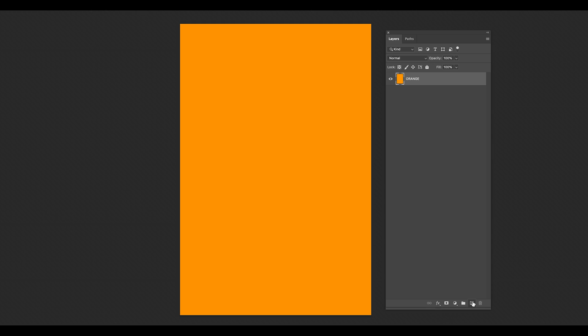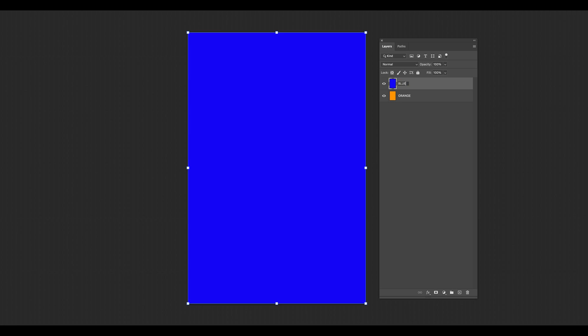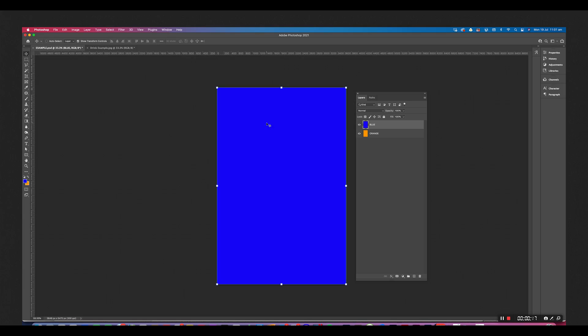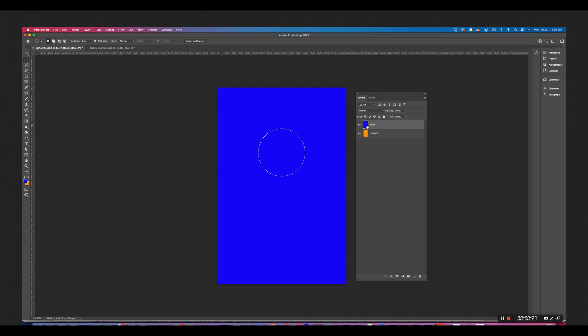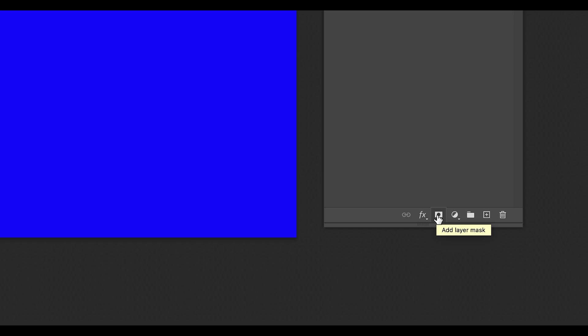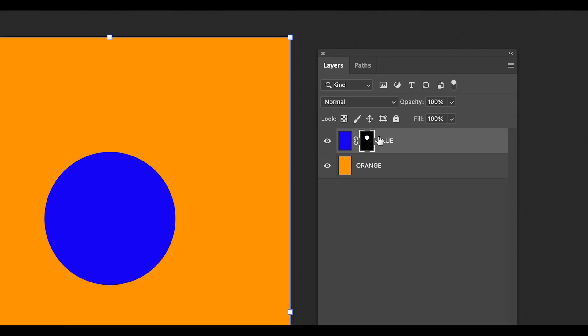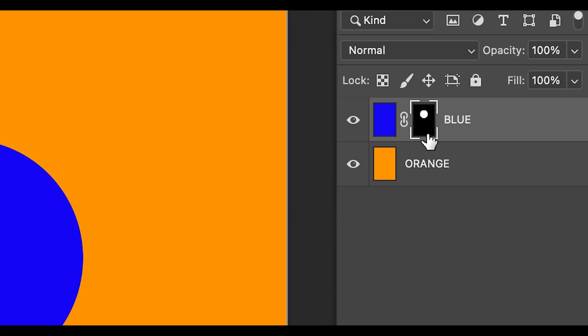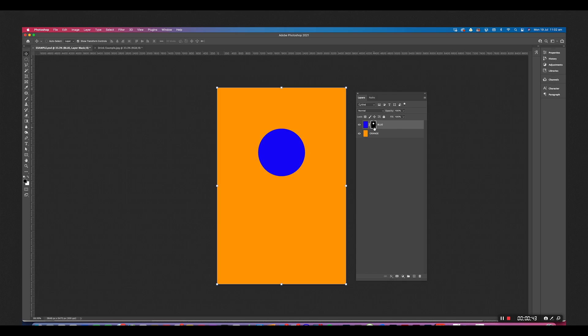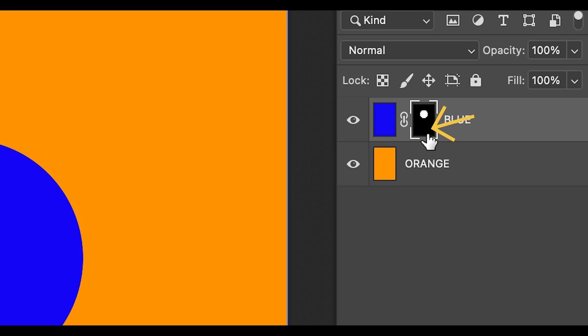To help you guys understand how a layer mask works, I'm going to show you a quick example. Take a look at this orange image. If I make a new layer and call it blue, then make a selection and click the mask icon, Photoshop makes a new black and white layer beside it. Notice that what is shown as black is hidden and what is shown as white is what we can actually see.